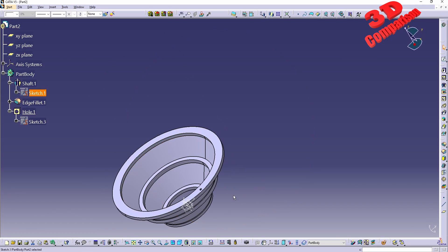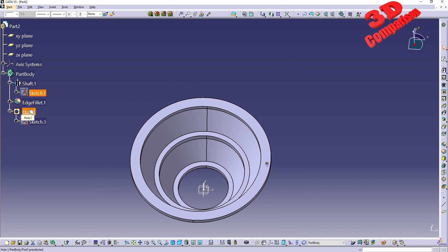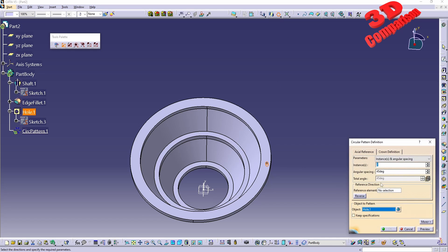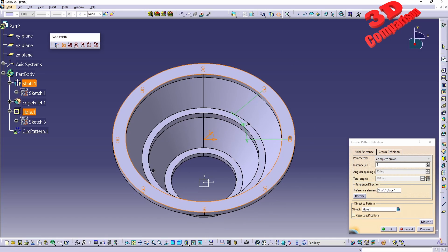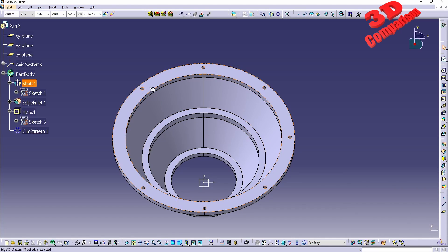Okay, so we have the hole defined. I'll now make a circular pattern of that hole — select it, go to circular pattern. We'll have the reference as the top surface, and for the parameters I'll go for a complete crown with a total of eight instances. I'll deselect the one on the left side so CATIA won't multiply that one, and click okay. We'll only have seven instances: three at the top, three at the bottom, and the one we started with.